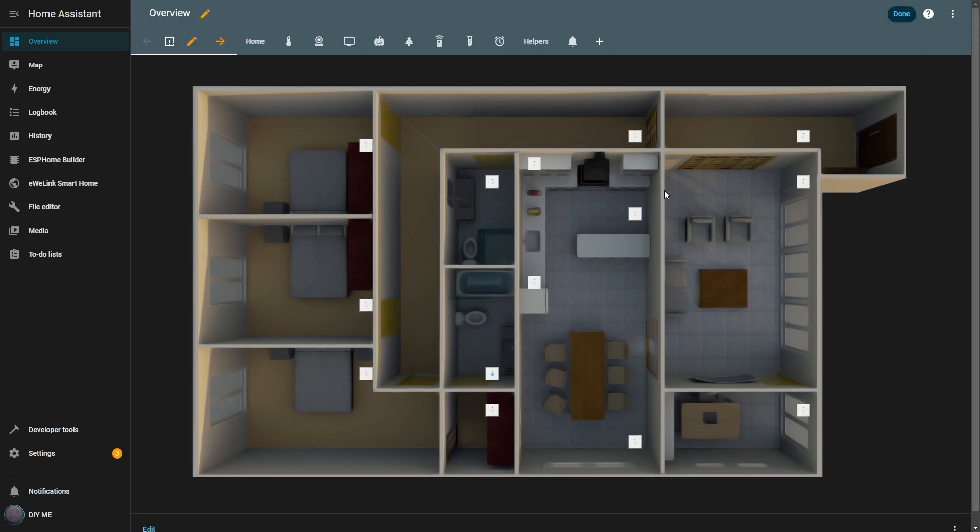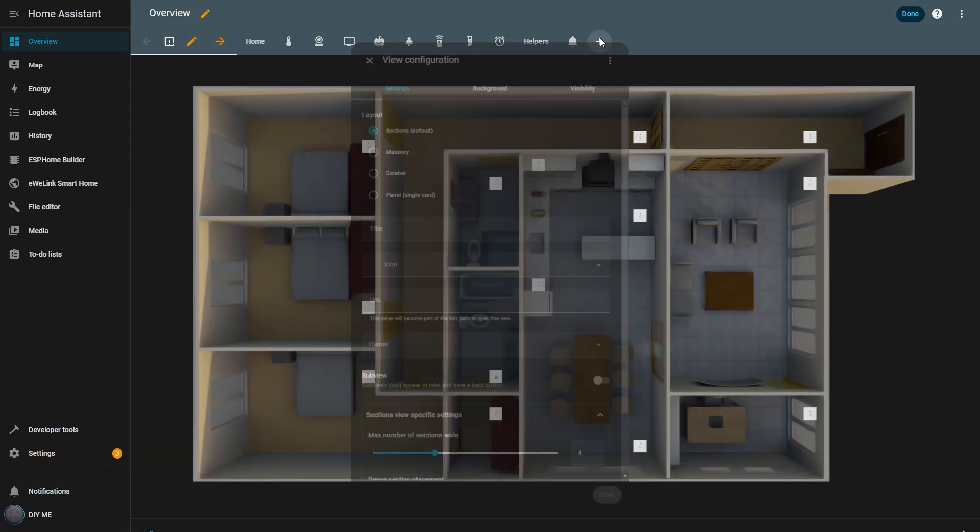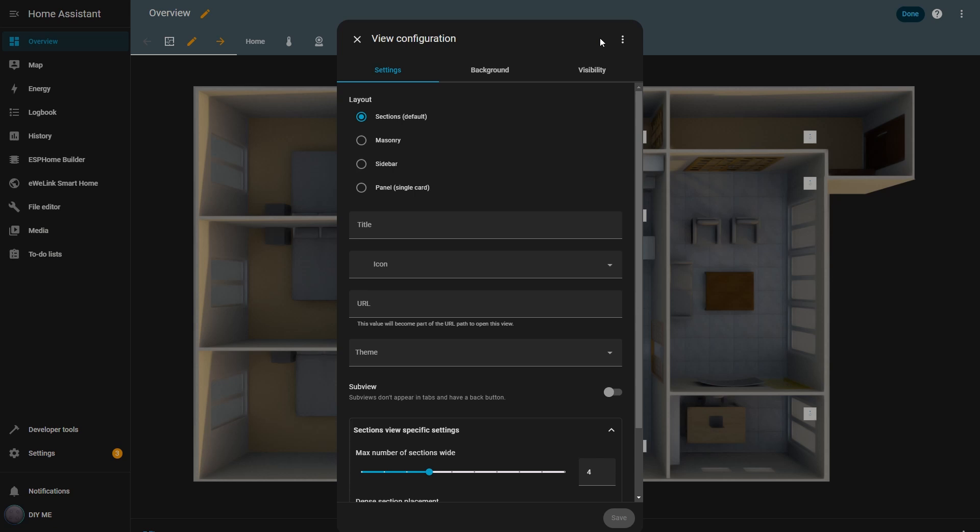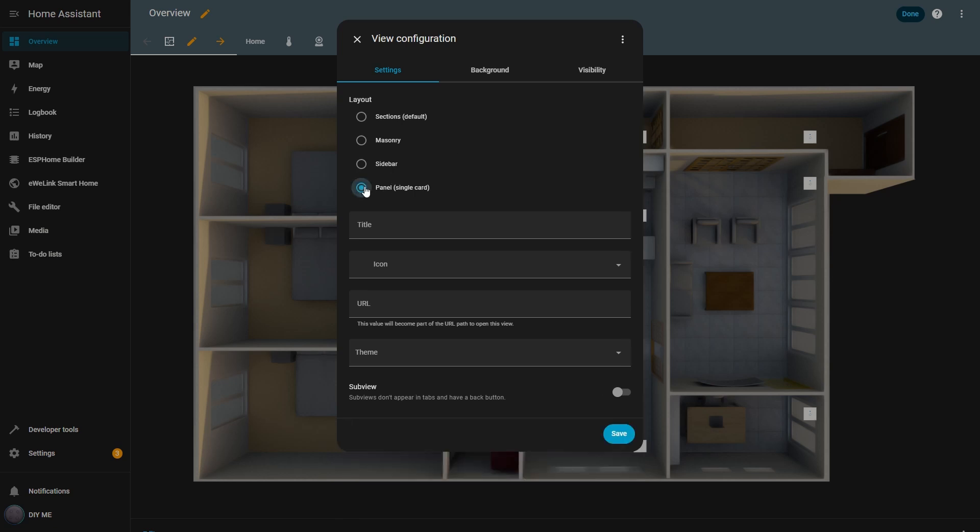First, I click the Edit Dashboard Pencil at the top right to enter Edit Mode. Then, I click the Add View icon. For the layout, I select Panel since I'll only have one main card. I name it Test and hit Save.